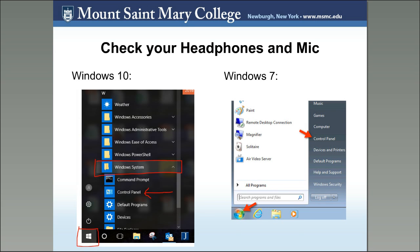Here's how you check if your computer recognizes your headphones when you plug them in — this is usually a stumbling block. Go to the Control Panel. In Windows 10, go to the Start button, open the Windows System folder, and find the Control Panel. In Windows 7, go to the Start button in the bottom left corner and the Control Panel appears on the right. In both cases, go to the Sound option to see if your headphones are set as the default.